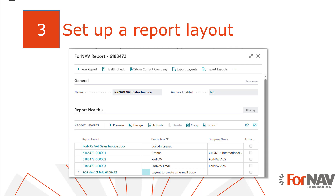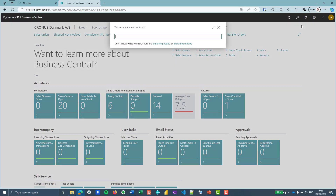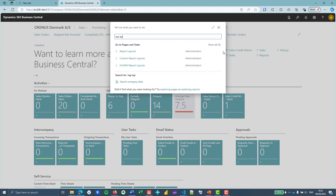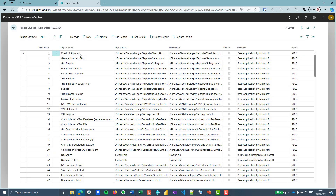Now we know how Business Central reports are built up, we can start customizing them. Let's have a look at where Business Central stores these report layouts. In BC24, the report layouts have been moved to a new table. In BC23 and below, you can find the report layouts in the custom report layouts table. So let's open Business Central and look at the new report layouts table. You will notice that both the report layouts and the custom report layouts are in the system, and in BC24 and above, the custom report layouts are no longer used. So we'll move to the report layouts, and I'm going to filter this by invoice.